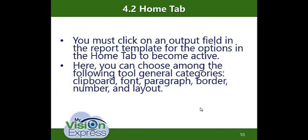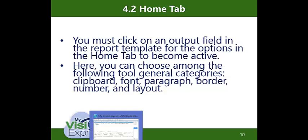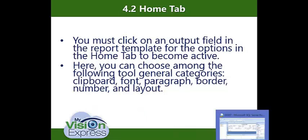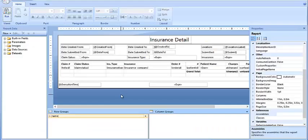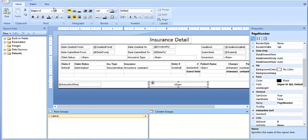Topic 4.2 — The Home tab. You must click on an output field in the Report Template for the options in the Home tab to be active. Let's check it out — going back to Report Builder, as I click on Home, none of these options are currently available.